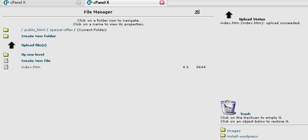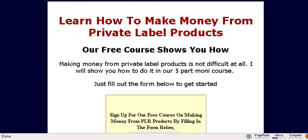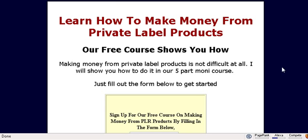Now if we key in the URL which is our domain name, slash our folder name that we just created, which in this case was special-offer. And there it is showing up on the internet.